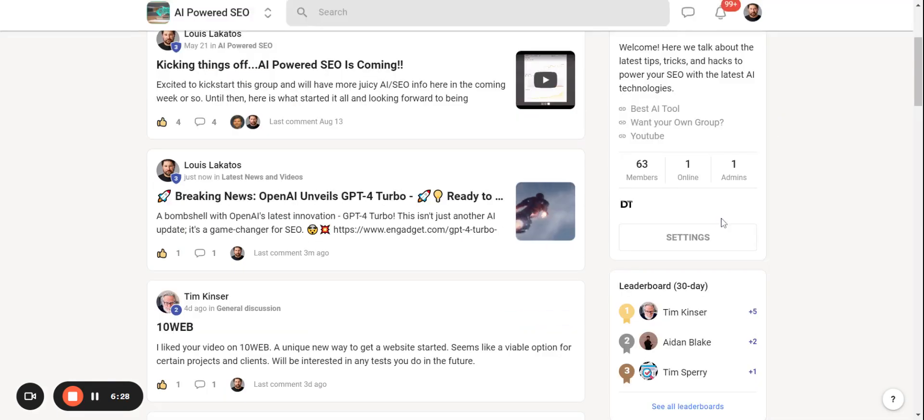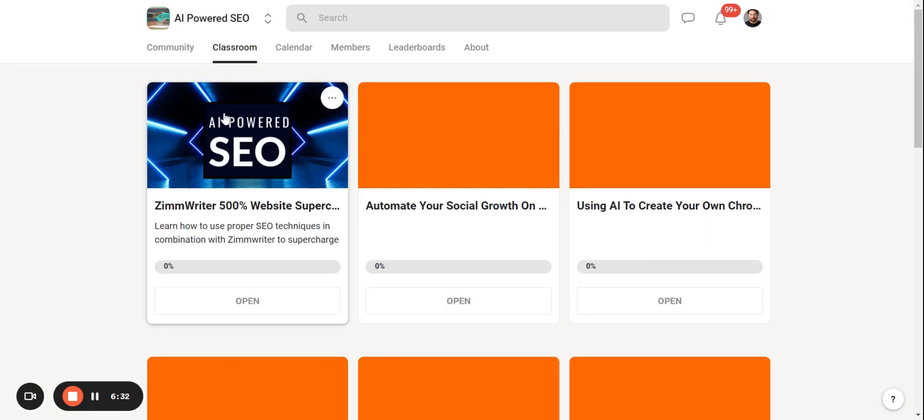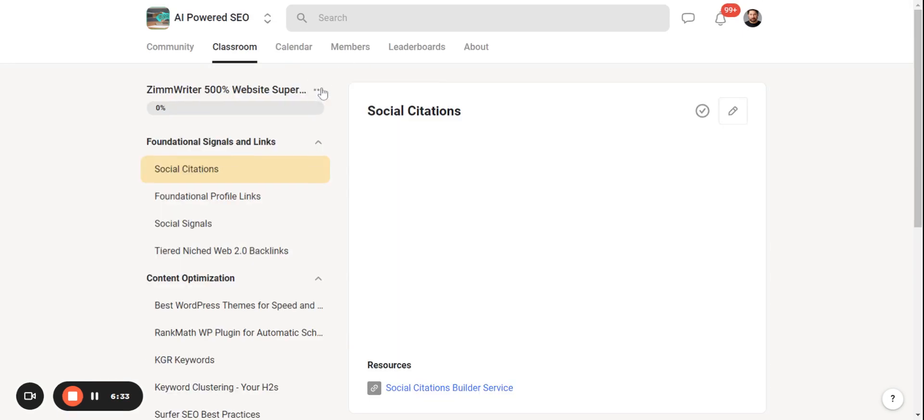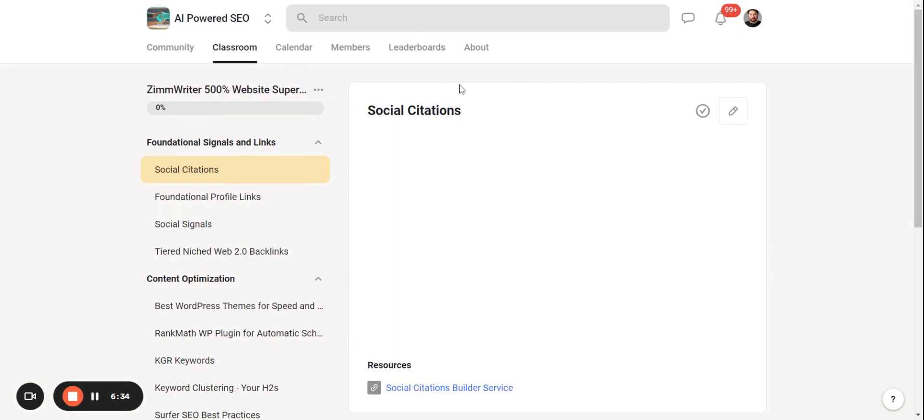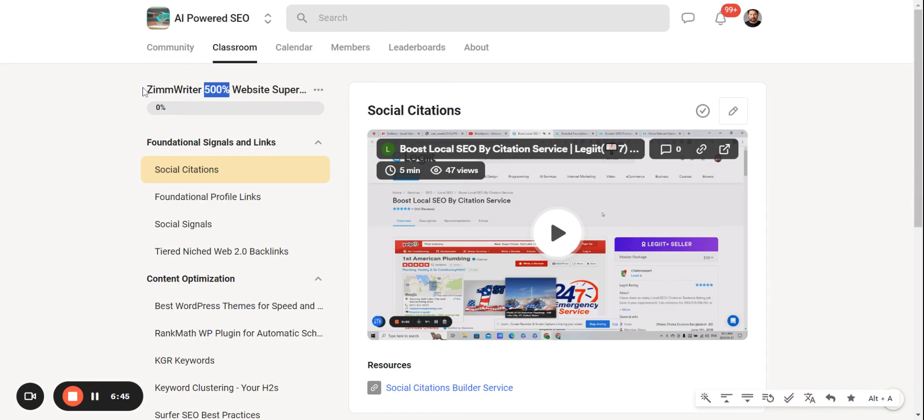There's a course in here as well for how I grew a brand new website 500% organic growth in traffic using just the AI tools in Zimwriter, which I consider to be the best AI content writing tool on the market today. It just gets better and better every month.